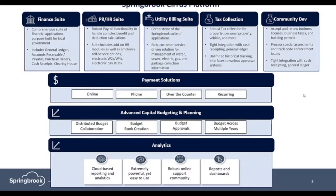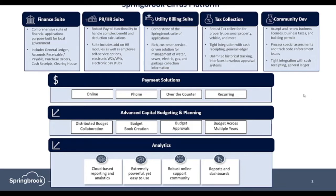Springbrook Cirrus provides an integrated ERP suite comprised of core foundational product areas specific to local government agencies: financials, payroll, human resources, utility billing, tax collection, and community development.